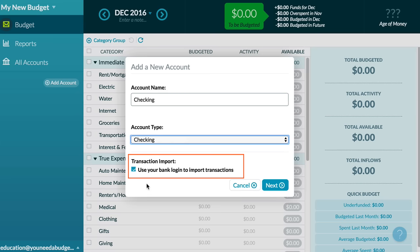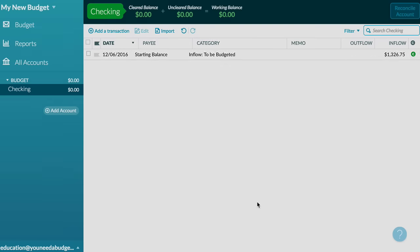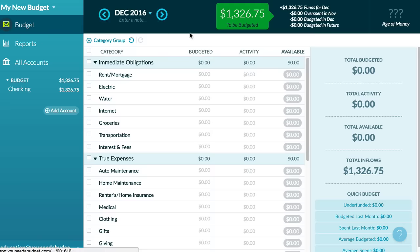YNAB will pull in the information from your bank automatically. If not, just enter the balance as of today. Once you're done, the account will be added and any dollars in that account will now be available to be budgeted. You can start budgeting with just a checking account, but if you have credit cards and savings accounts, they're an important part of your budget too, so add those and you'll be on your way.